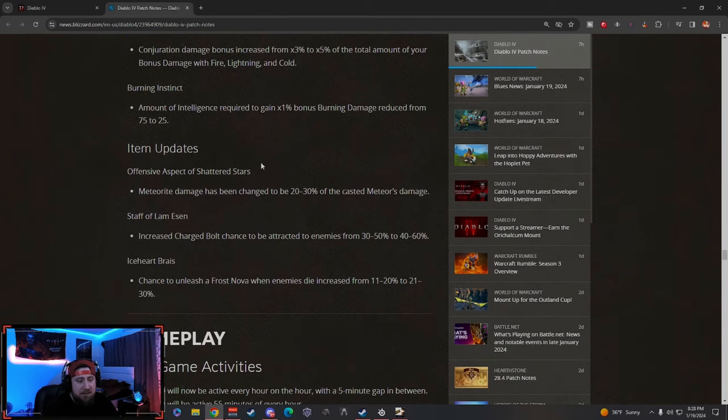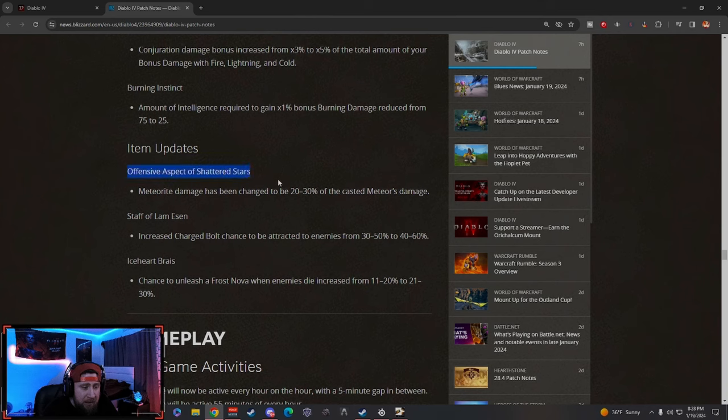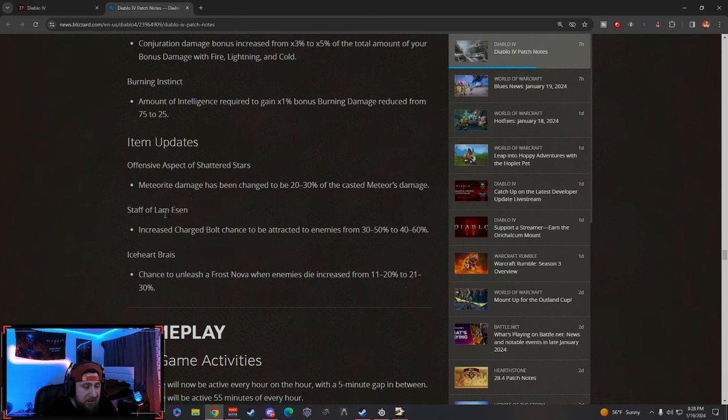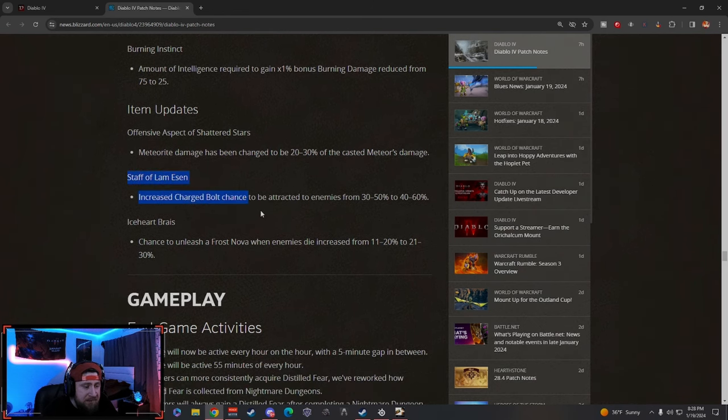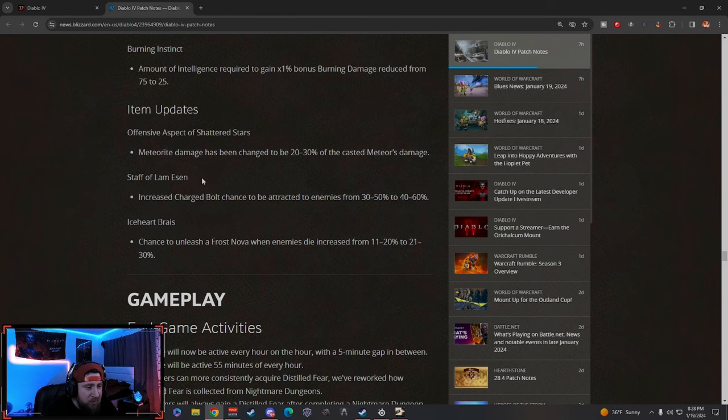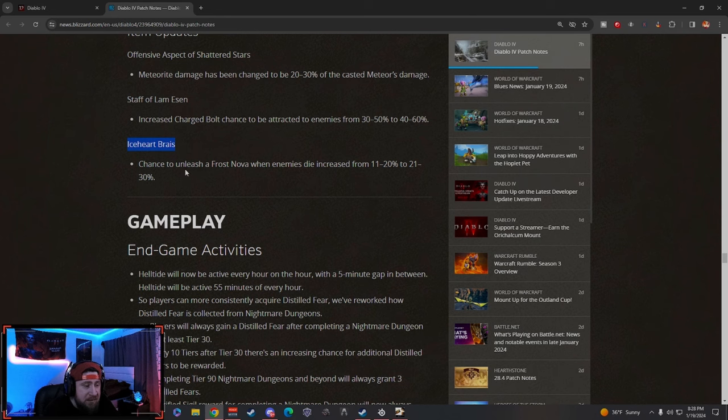Item updates: Aspect of the Shatterstars—Meteor damage has been changed to do some more damage. Staff of Liam Neeson—shout out to Demon—increase Charge Bolt chance to attract enemies. This is really cool. That build is actually low-key pretty fun. Ice Shard Bracers—nobody ever used this, but it's cool that it got a small buff.